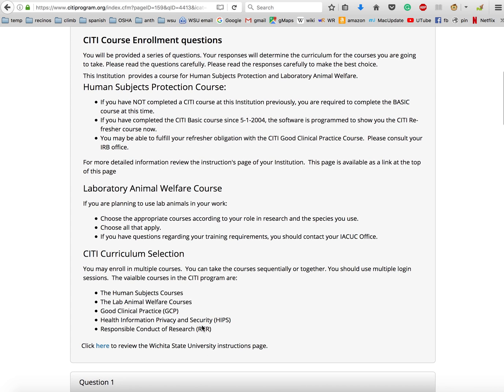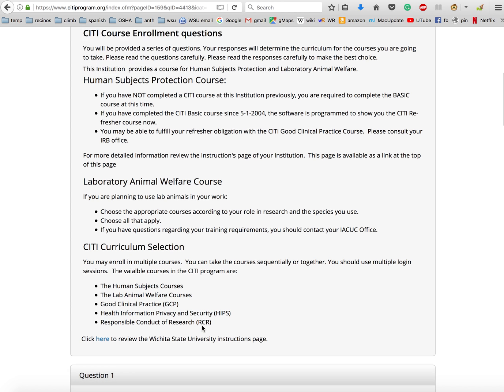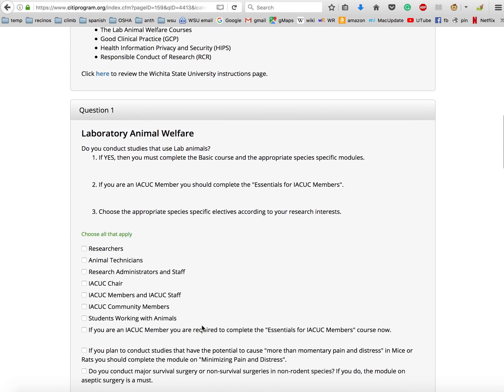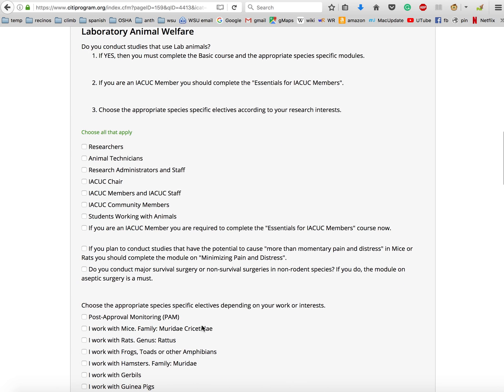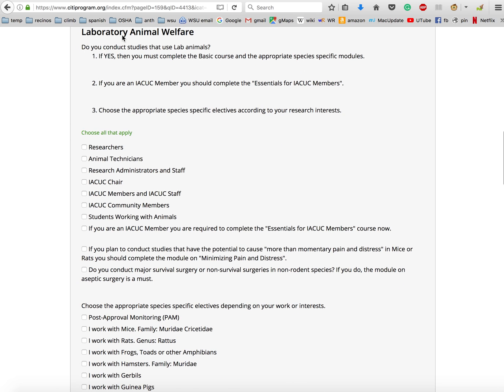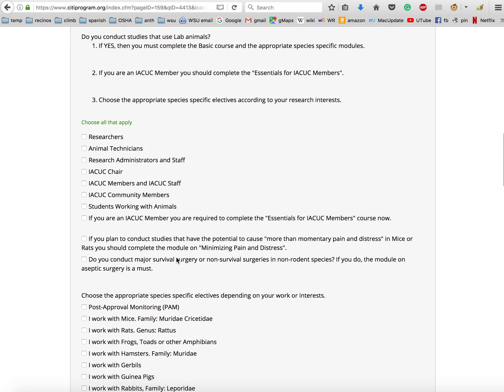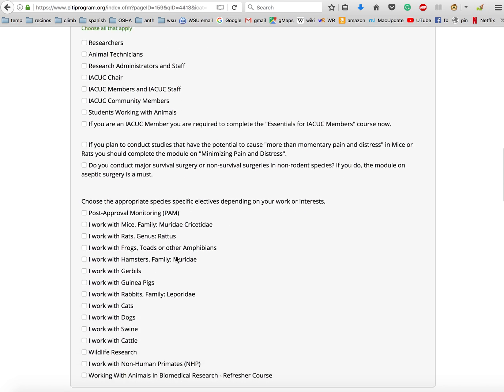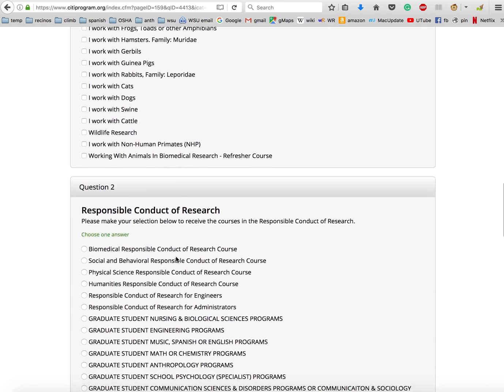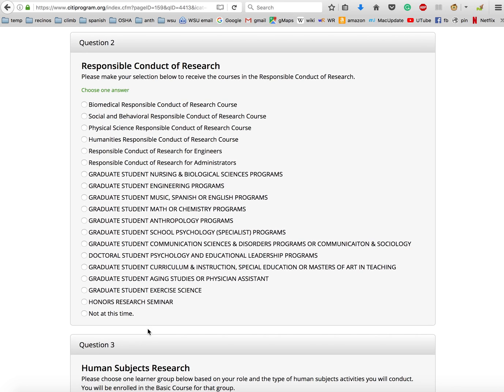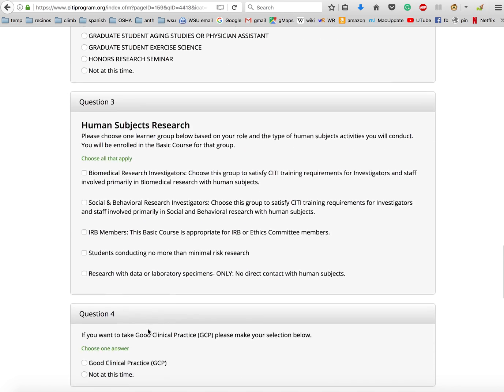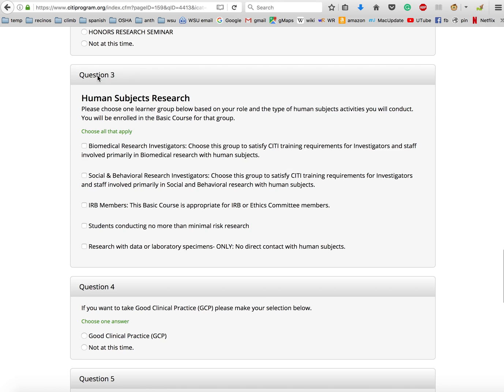Here under CITI course enrollment questions, we're going to keep scrolling. For question one, we're not going to put anything because we're not doing laboratory animal welfare. We're going to keep scrolling, and we're not going to select anything under question two either because we're not doing responsible conduct of research. We're going to scroll all the way down to question three: human subjects research. So choose which learner group applies to you. You're going to choose 'students conducting no more than minimal risk research.' Do not check any of these others - this is the only one that you need to check under question three.